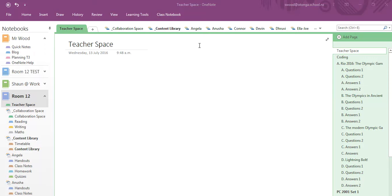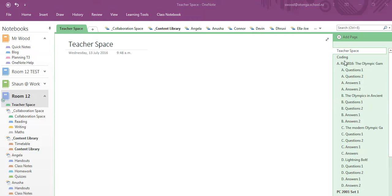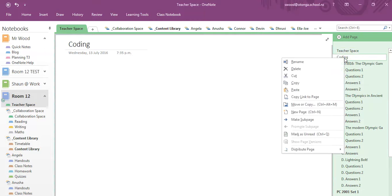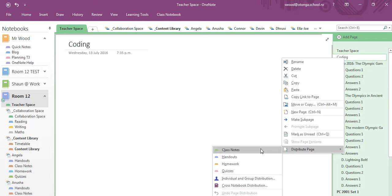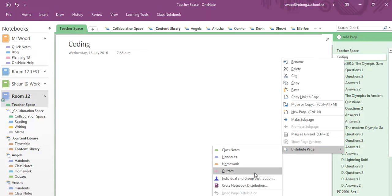So first of all you have to have all your students loaded and you can see I've got mine all at the top here. They're loaded into my OneNote. I'll just go to any page, so you can just click on a page, right click it and select distribute page and it comes up. It will distribute into one of those folders that the students have.